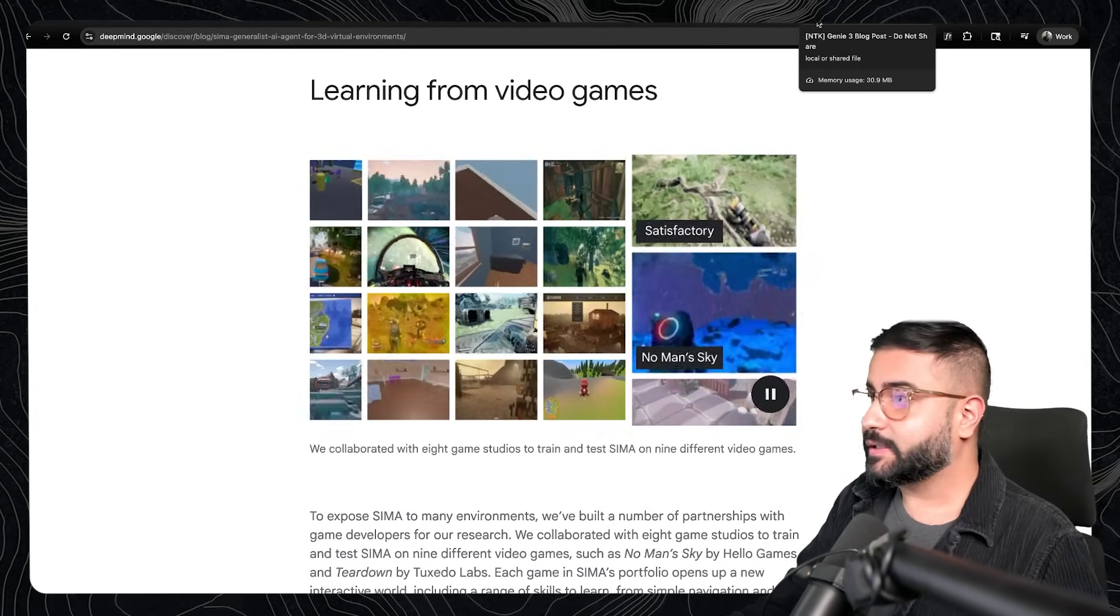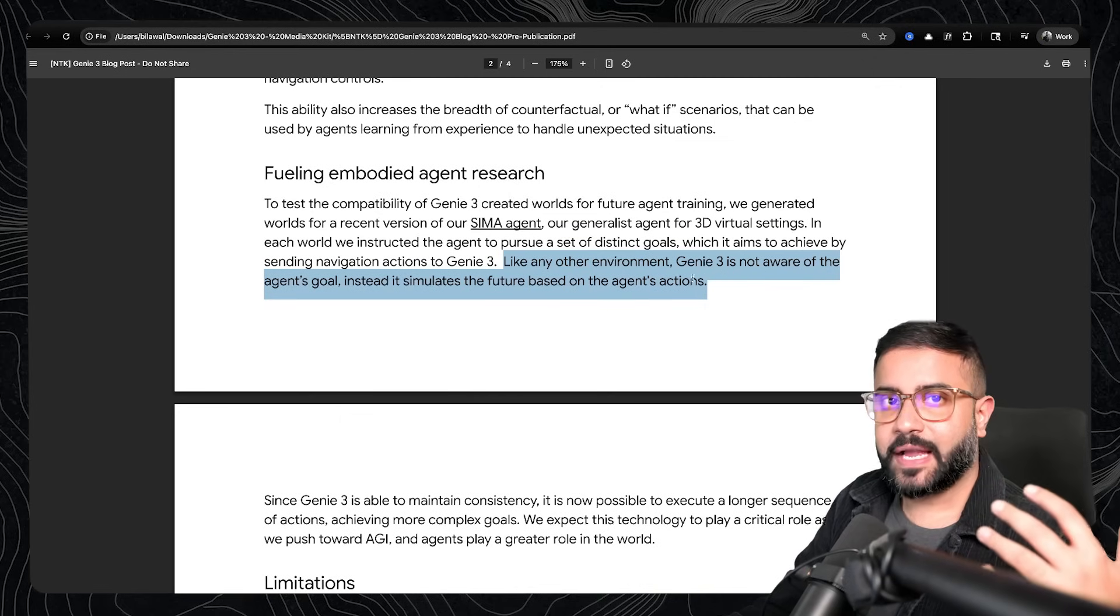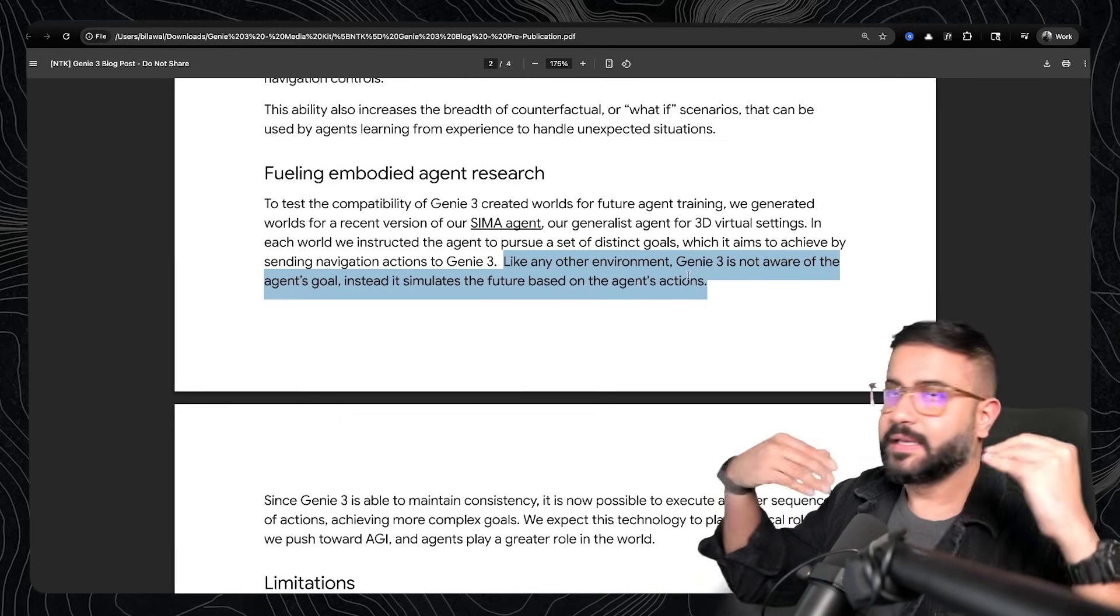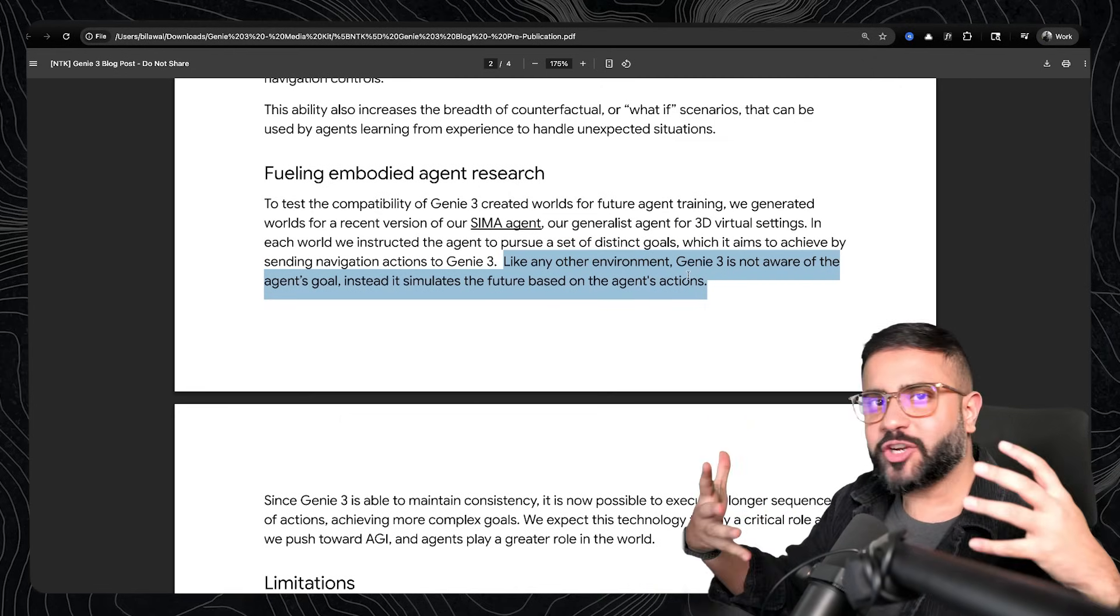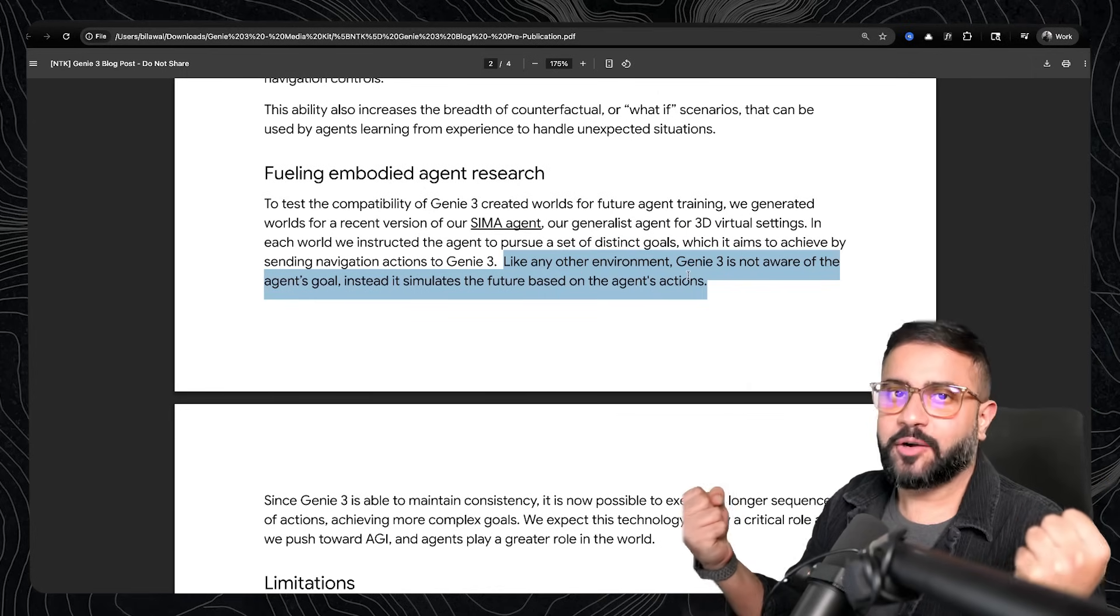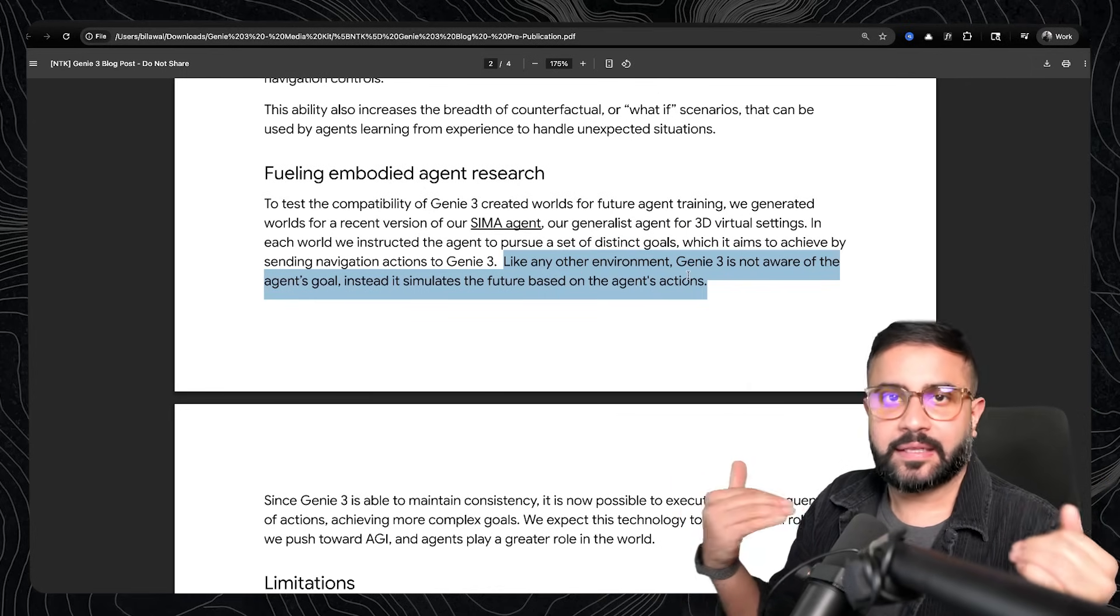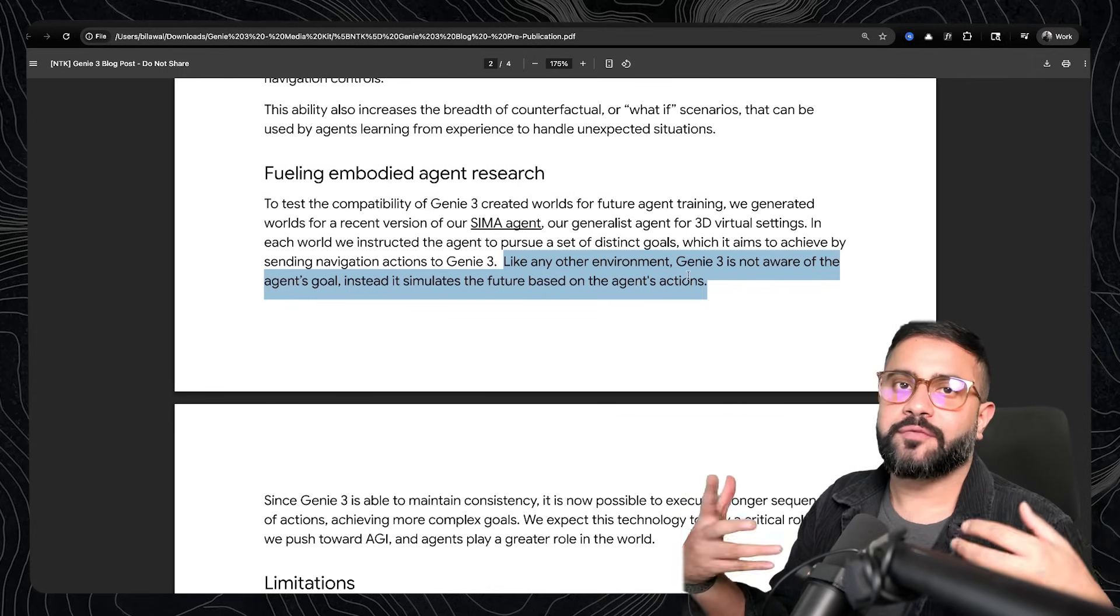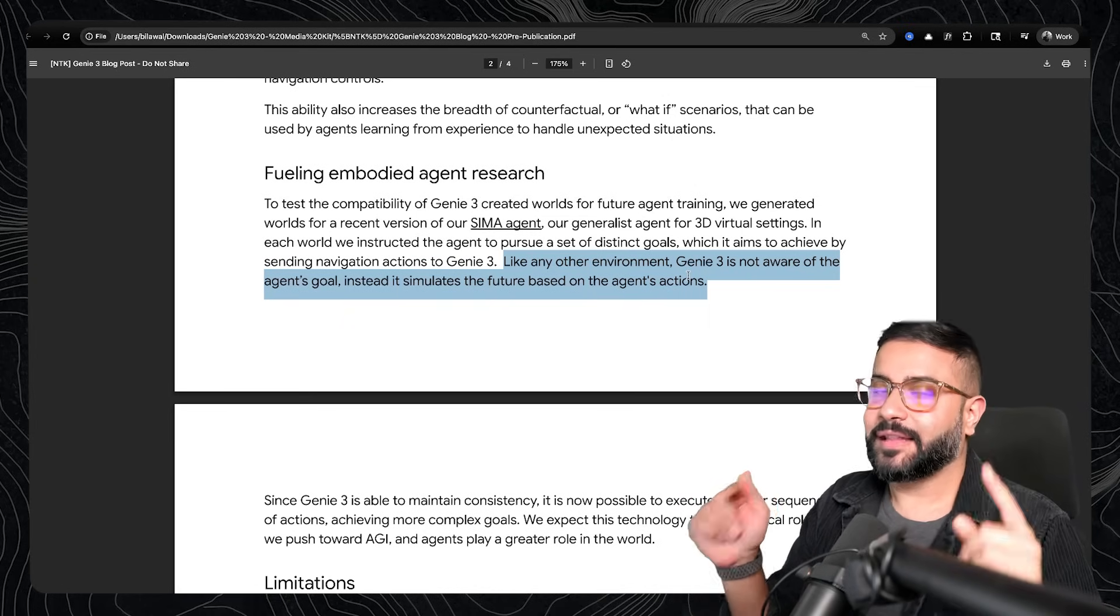And it absolutely works. This is so cool, right? Like since what SEMA reacts to is here are my keyboard events, and then it just reads the frame coming back, it doesn't actually care if the underlying representation is a 3D engine that's rendering pixels or this generative approach. So maybe we should care less too.